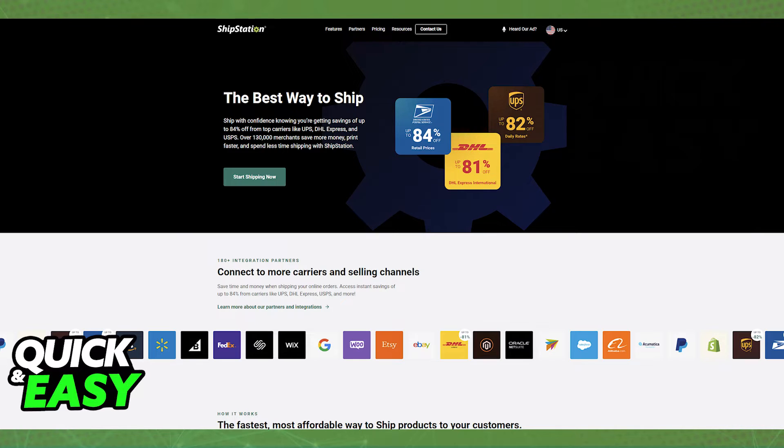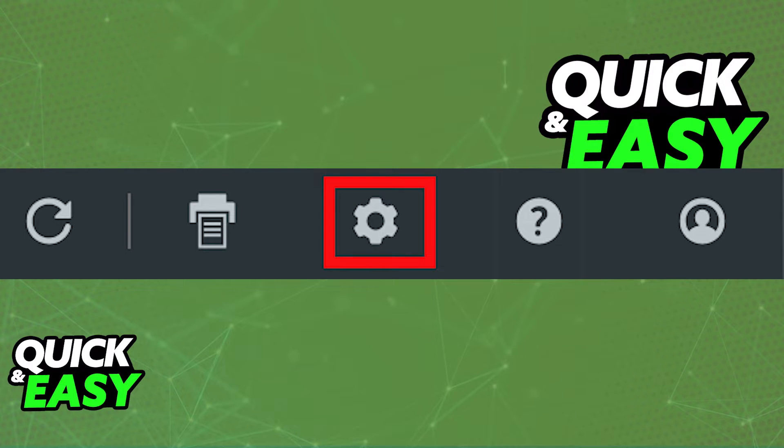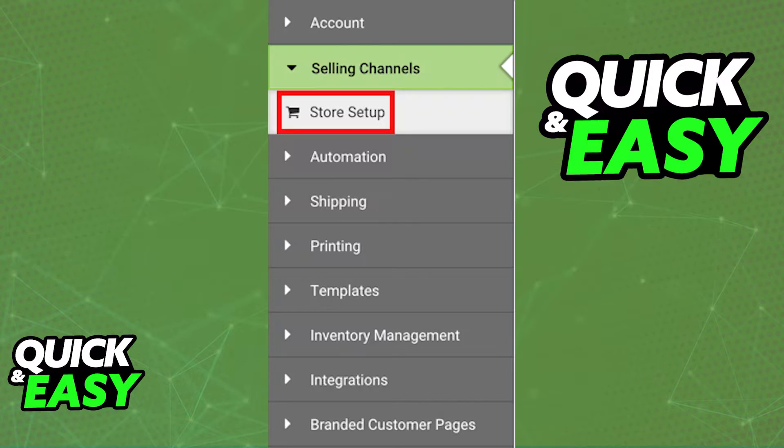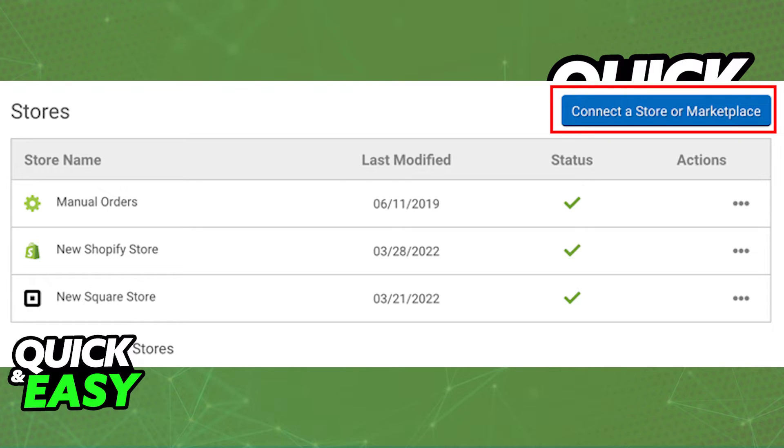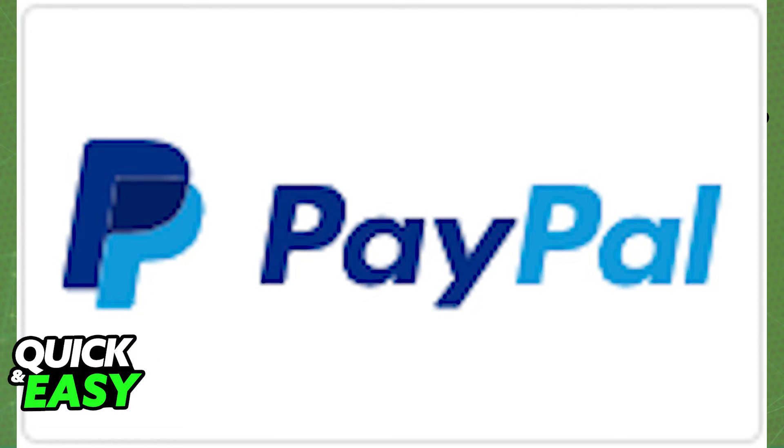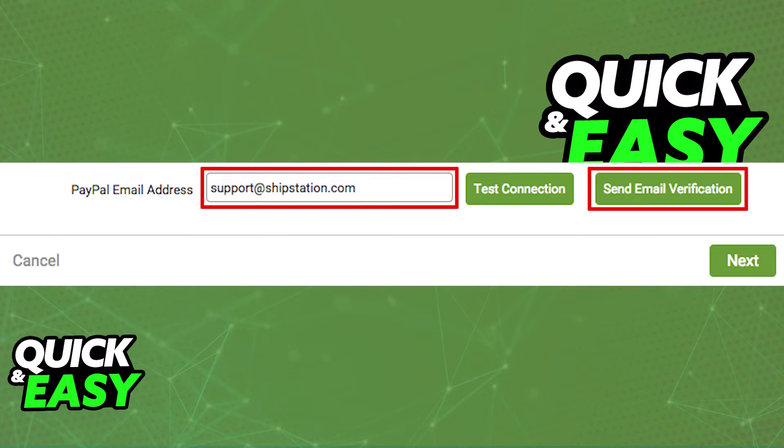In ShipStation, go into your account settings, store setup and you will be able to choose connect a store or marketplace after you click the selling channels. Select PayPal from the list of stores or marketplaces and input your PayPal email address.